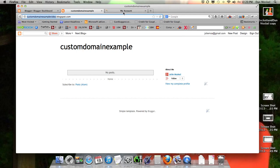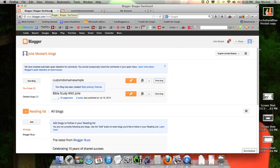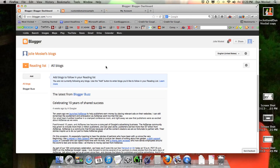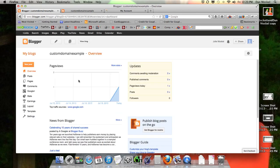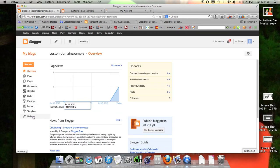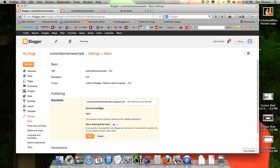For this example we are going to use a GoDaddy account. The very first thing we want to do is go into our website — that's the custom domain example for this one. Go over to the settings tab on the left hand side, click settings. And you see right here: add a custom domain. This is right here with publishing, blog address, customdomainvideo.blogspot.com. You want to hit add a custom domain.